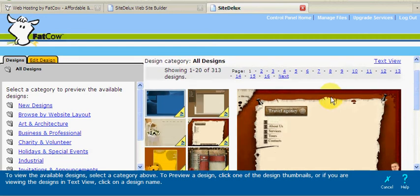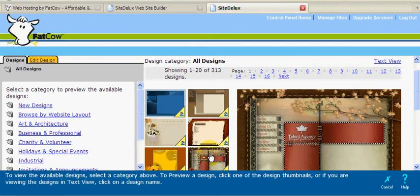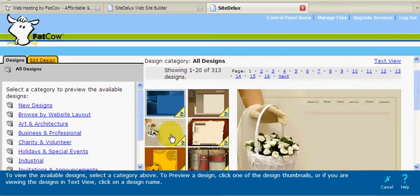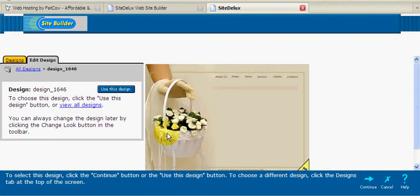For this example, let's pick a simple and easy to design layout. This wedding one looks good.